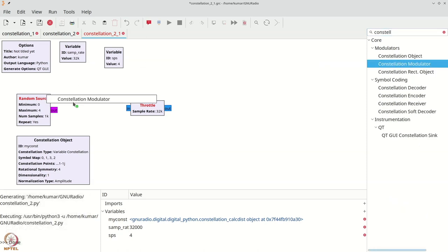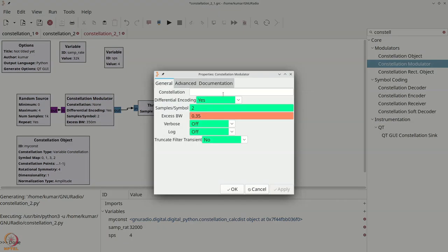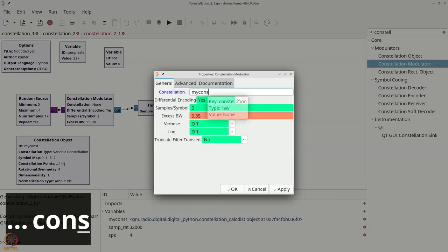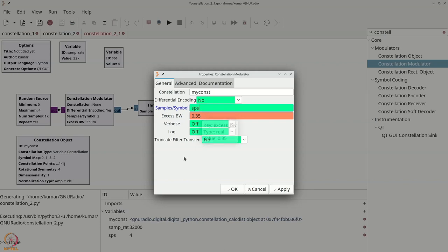Grab the constellation modulator and connect the random source to it. Double-click the constellation modulator: set it to 'myConst', set differential encoding to 'no' (we will discuss differential encoding subsequently), and set samples per symbol to SPS. The constellation modulator performs RRC filtering for you internally, which is why the excess bandwidth term is available. You can directly expect the output to have root raised cosine pulse shaping applied.